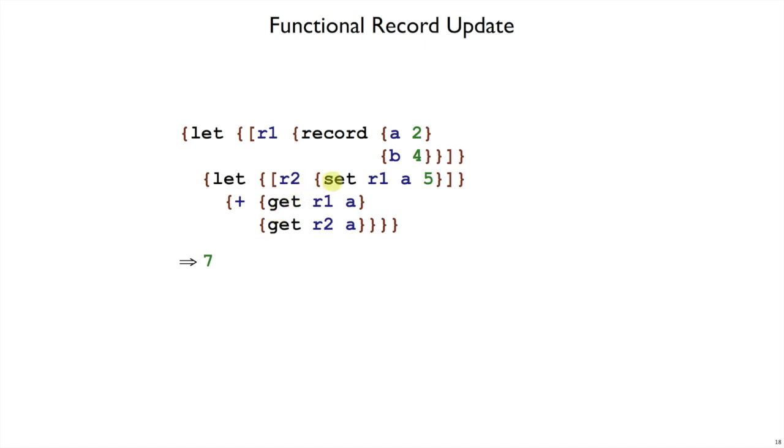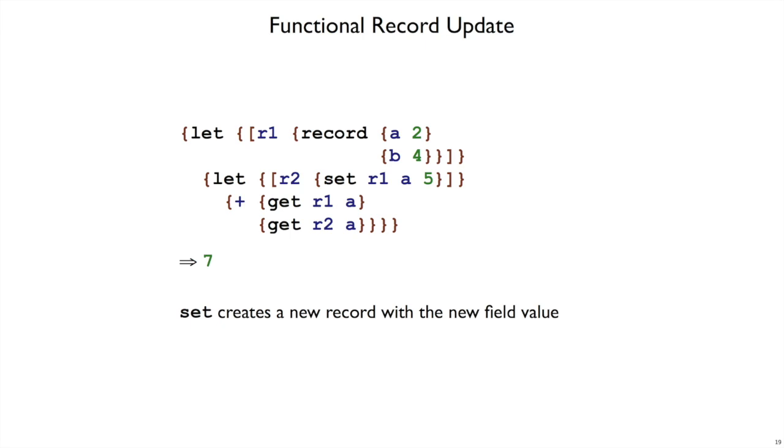That's because again, this set did not change R1, it just gave us a new value for R2 back. So in other words, set creates a new record every time with the new field value, keeping all of the old field values for the other fields in the given object.